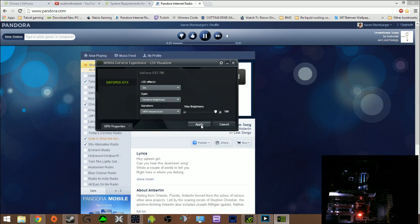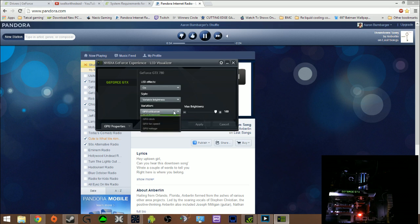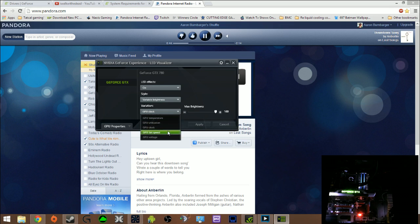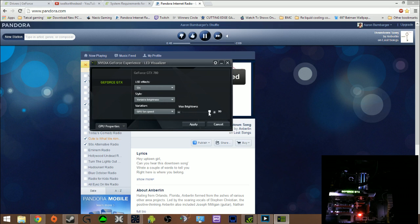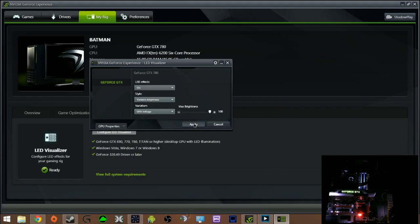Variable brightness. You can select your variation. You can select your GPU temperature. Your utilization which basically adjusts the brightness to how much percentage of it you are using. The GPU clock. Basically if it's maxed or full. You can set it to the GPU fan speed. Must click apply every time. And the GPU voltage. How much voltage it is using. Mine is obviously not using that much at the moment.